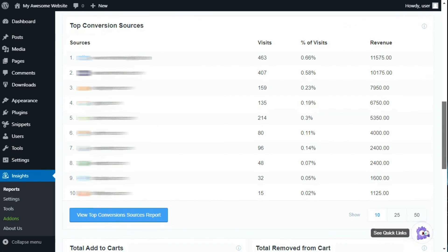Next, you'll see the top conversion sources and the websites that are sending the most converting traffic for your downloads. Using the data from this report, you can identify sources that you should focus on more for promotions of your products.